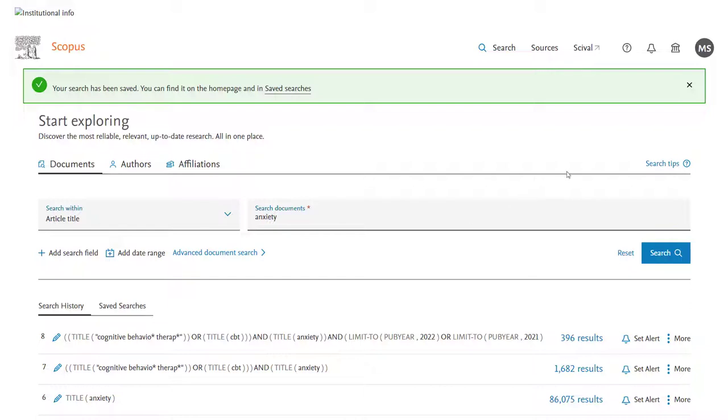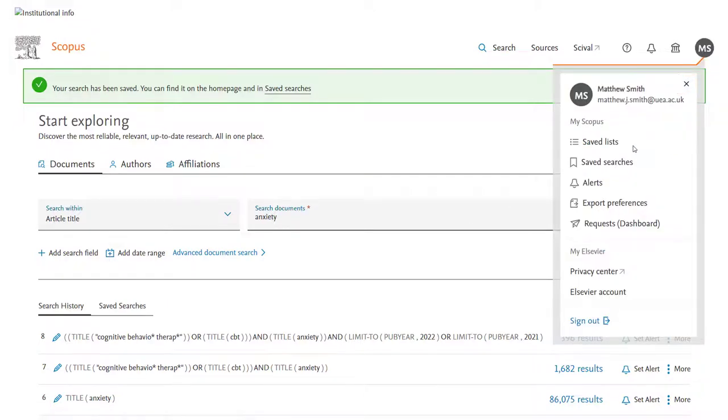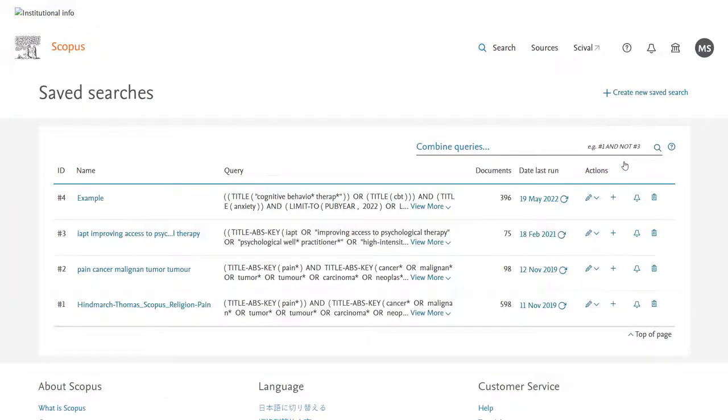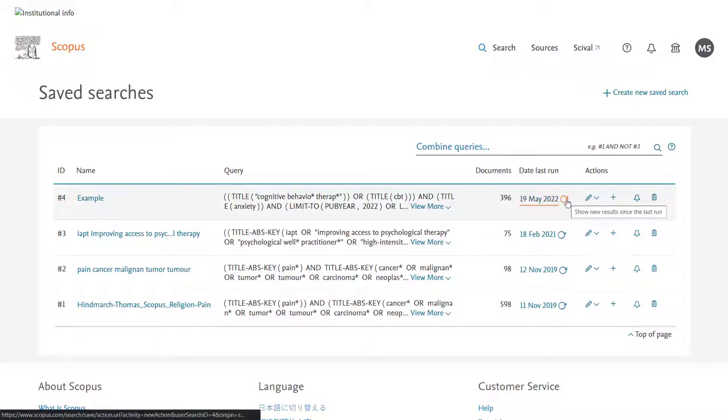Now if I wanted to come back and re-run the search I would click on my profile and say saved searches. From here you'll find a few saved searches if like me you've done a few examples and you have a couple of options.